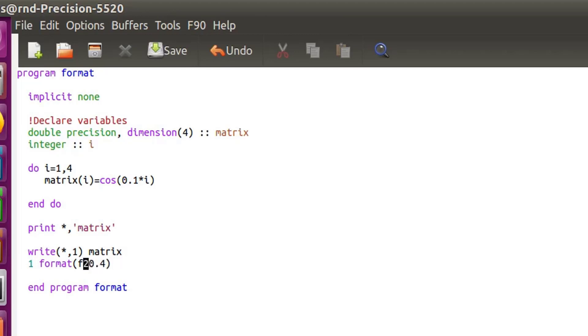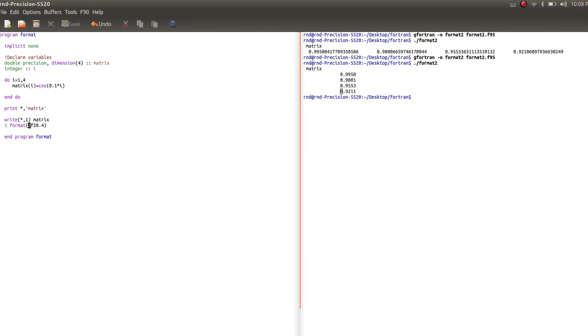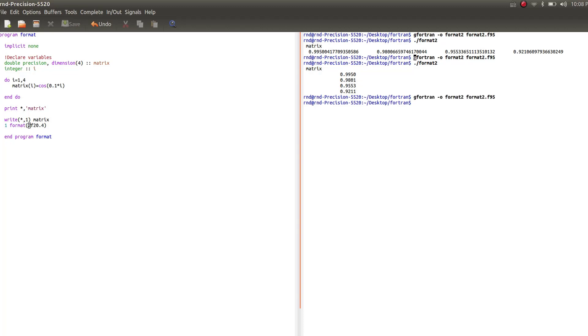Now if I add a number before that, this will be the number of columns that it will print. So let's try again. Let's just save, go back, and again compile that. And you see, now I'm getting two columns with indentation of 20 and with four coefficients.